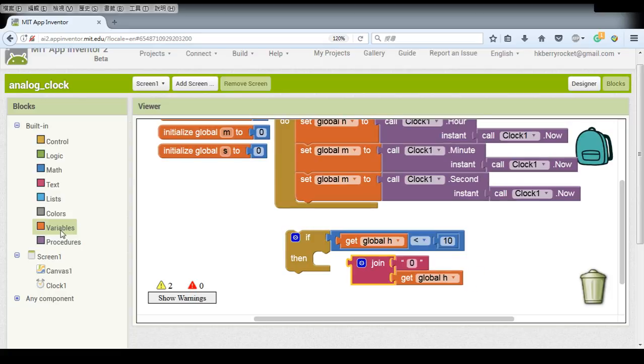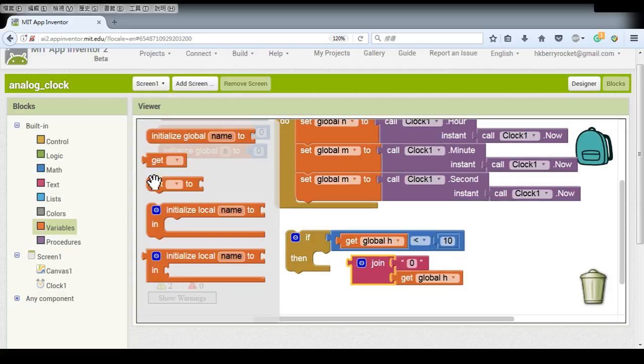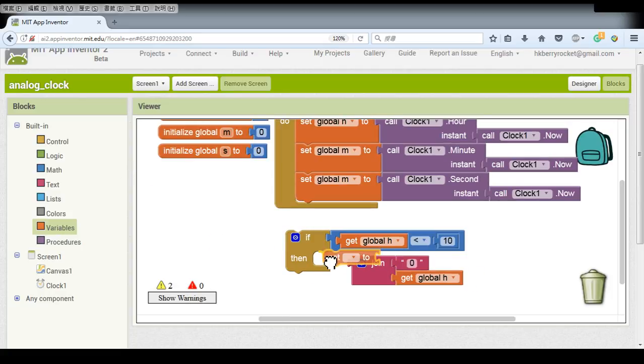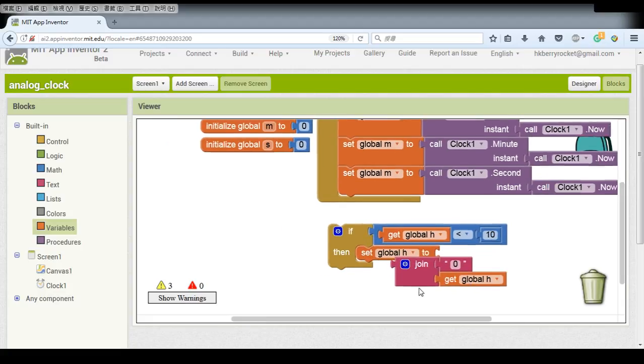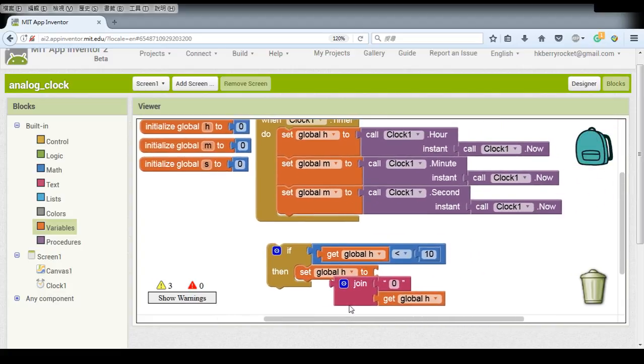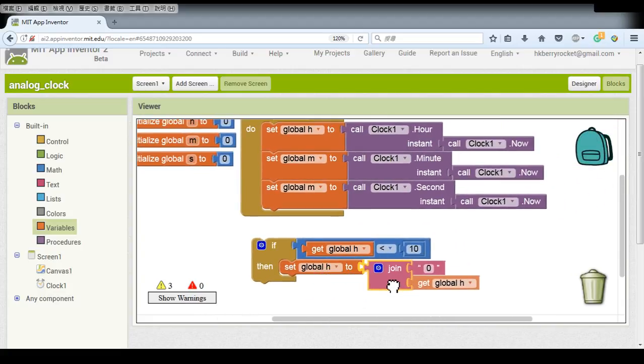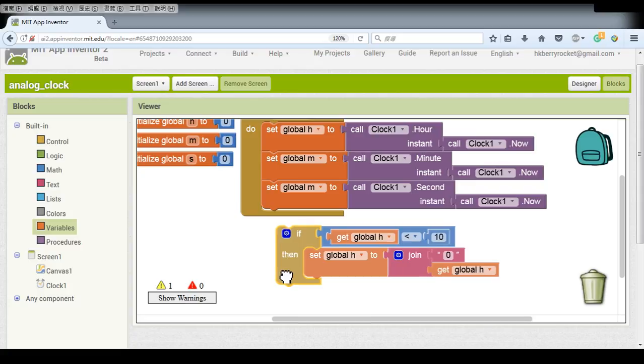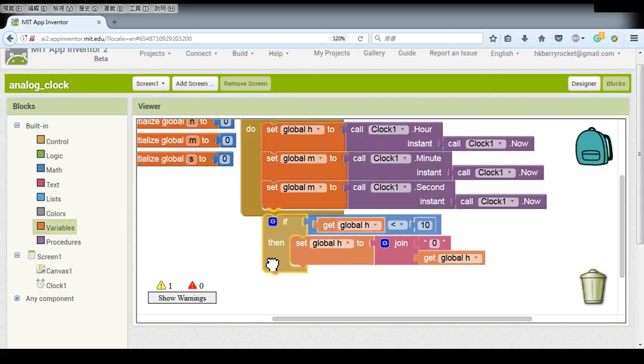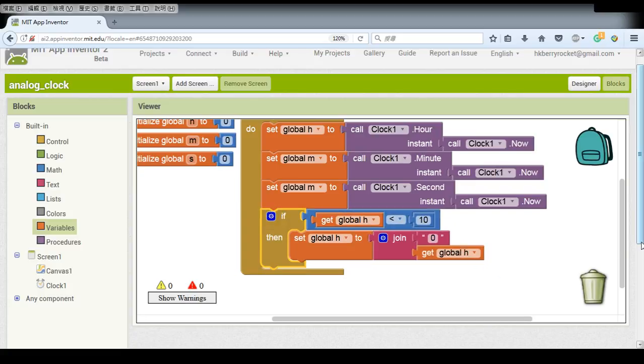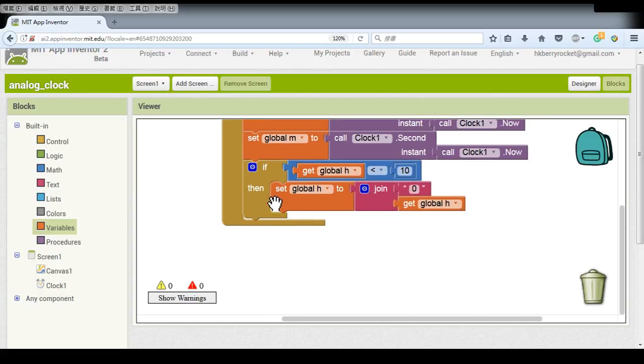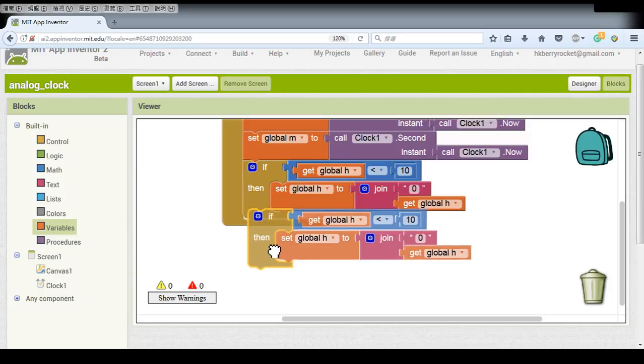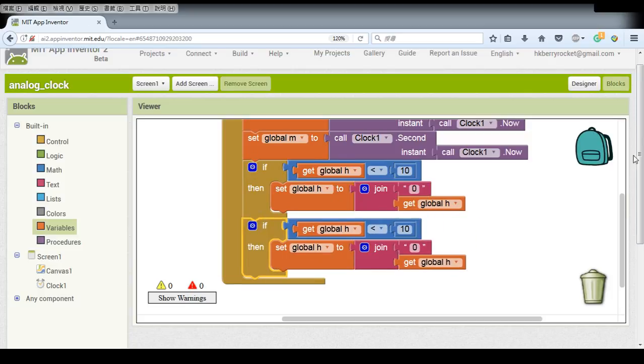And we need to set our variable back to this number. And we have to do the same thing for our minutes and also seconds.